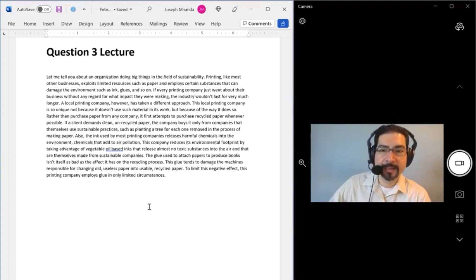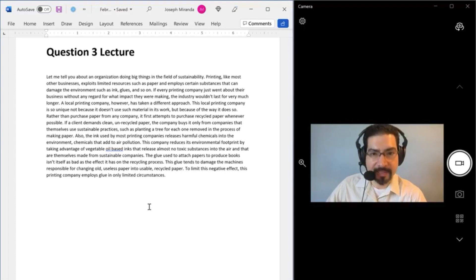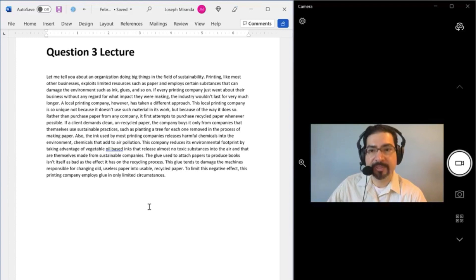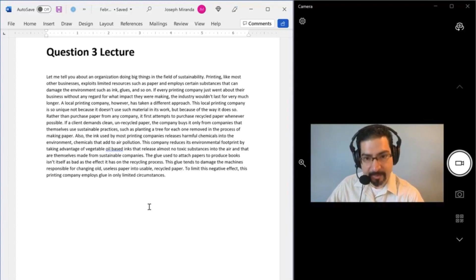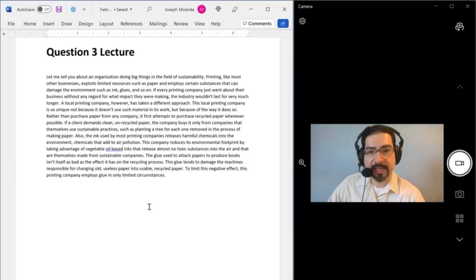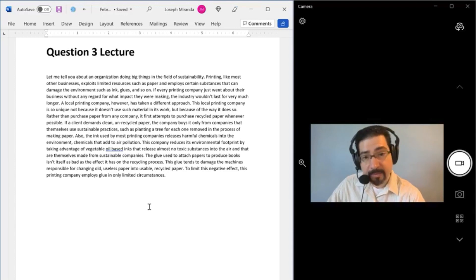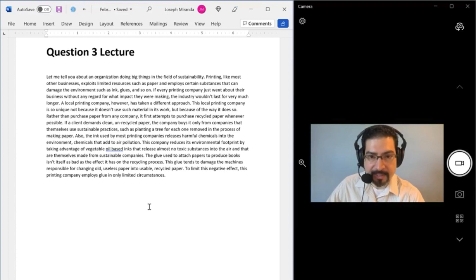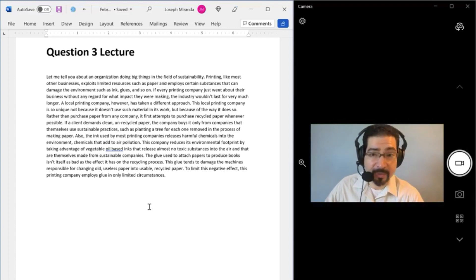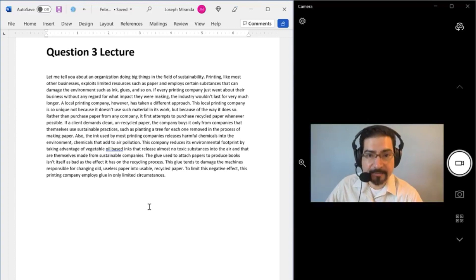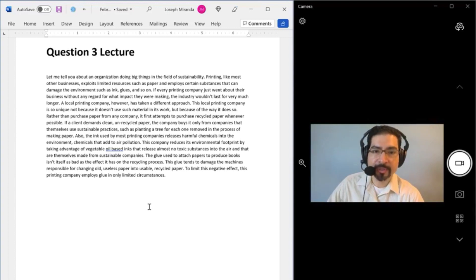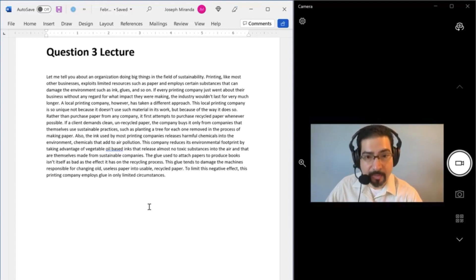Let me tell you about an organization doing big things in the field of sustainability. Printing, like most other businesses, exploits limited resources such as paper and employs certain substances that can damage the environment, such as ink, glues, and so on. If every printing company just went about their business without any regard for what impact they were making, the industry wouldn't last for very much longer. A local printing company, however, has taken a different approach. This local printing company is so unique, not because it doesn't use such material in its work, but because of the way it does so.